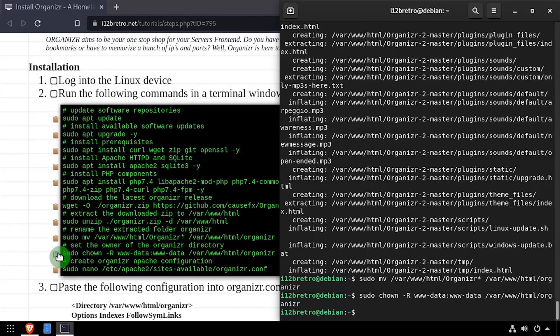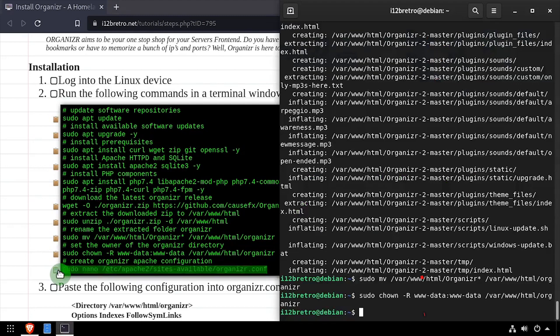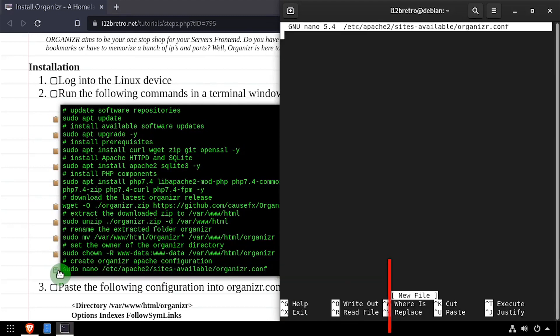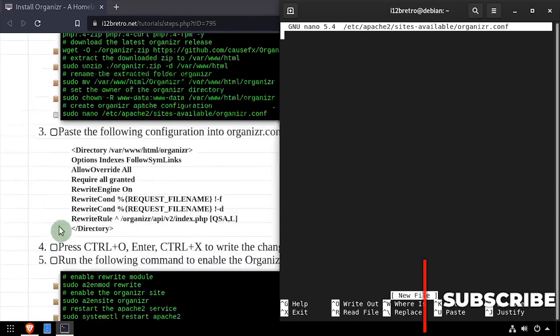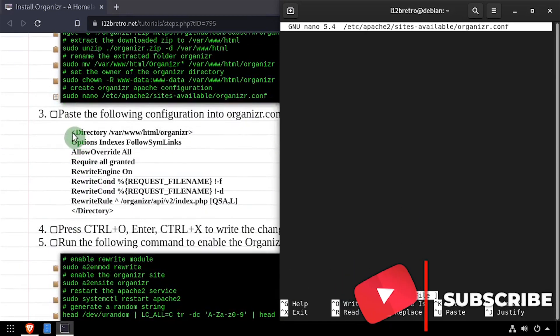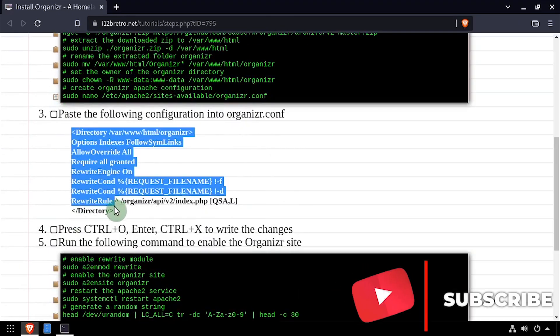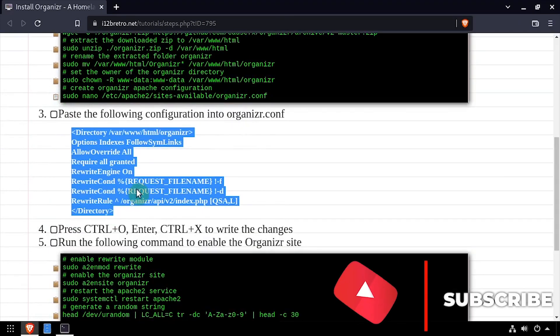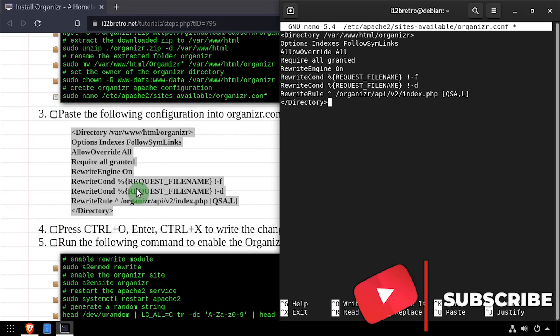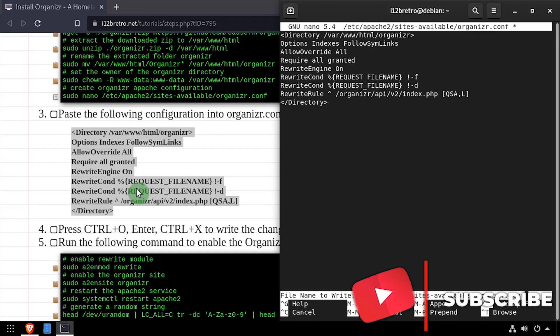Next, we'll create an Apache site configuration for the new Organizer application and edit it in the Nano editor. Copy the site configuration from the video description, then save your changes and close the Nano editor.